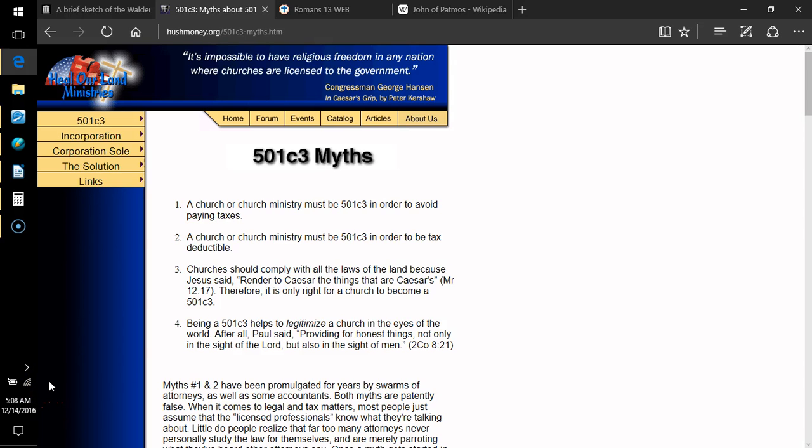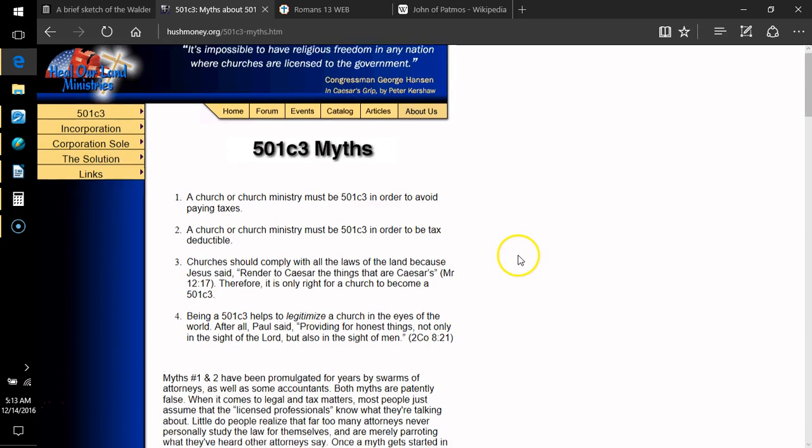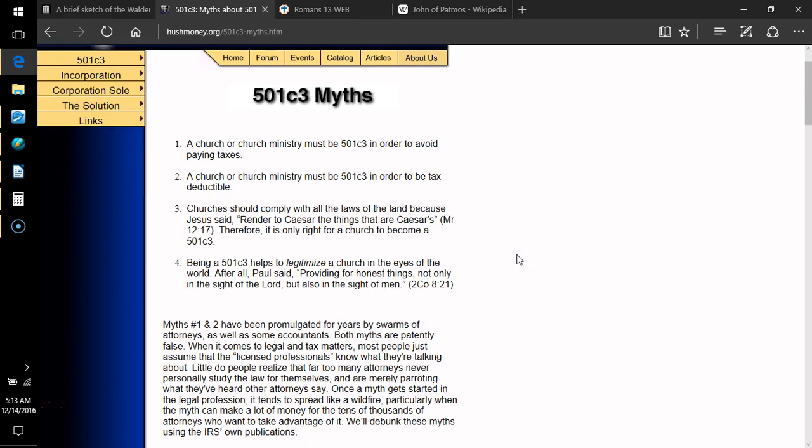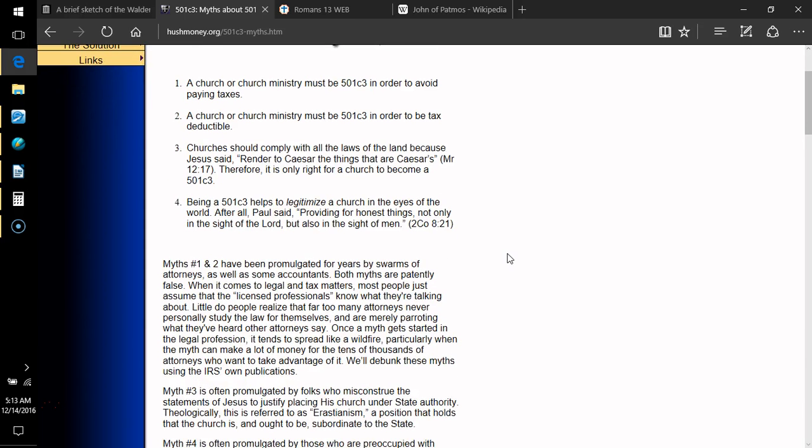Here we go with the myths, 501c3 myths. One, a church or church ministry must be 501c3 in order to avoid paying taxes. Two, a church or church ministry must be a 501c3 in order to be tax deductible. Three, churches should comply with all the laws of the land because Jesus said, render to Caesar the things that are Caesar's, Mark 12:17. Therefore it is only right for a church to become a 501c3. Myth four, being a 501c3 helps to legitimize a church in the eyes of the world.